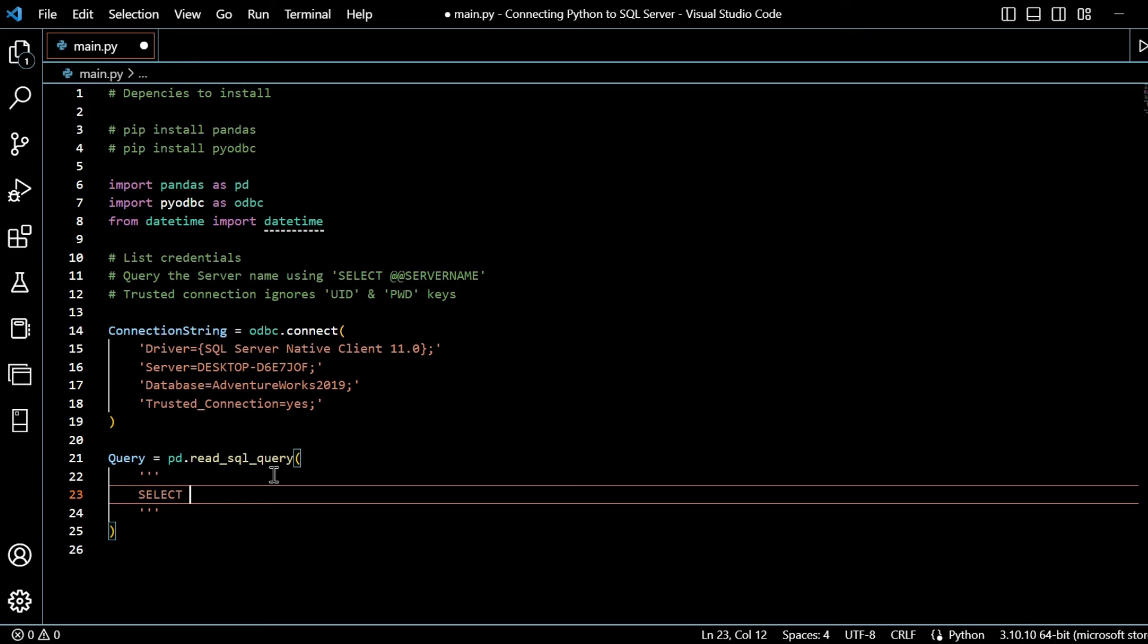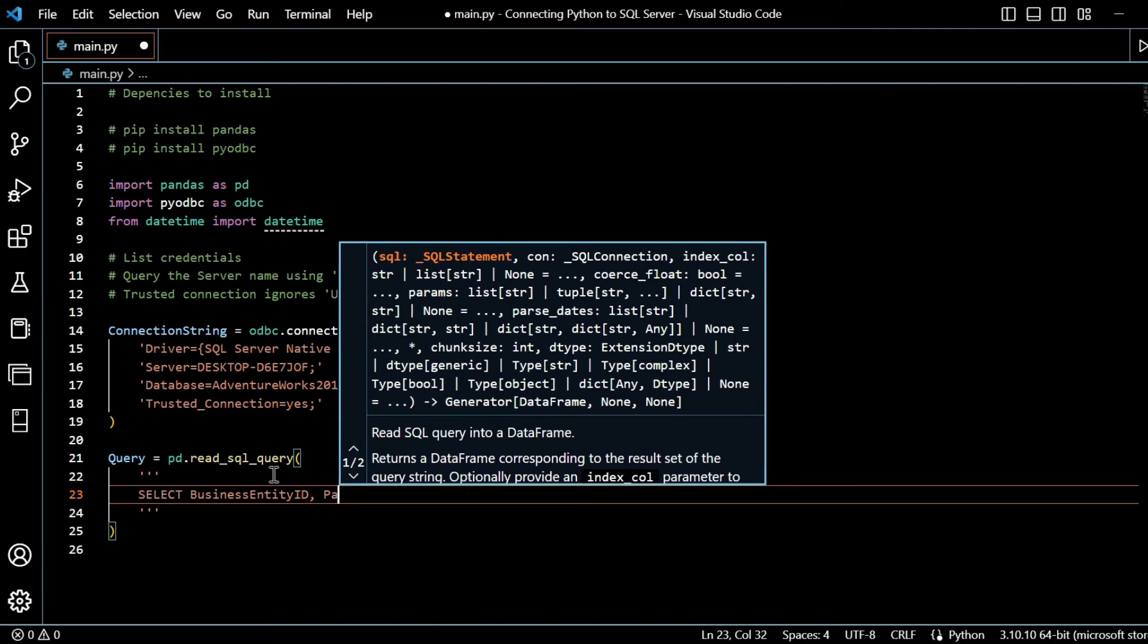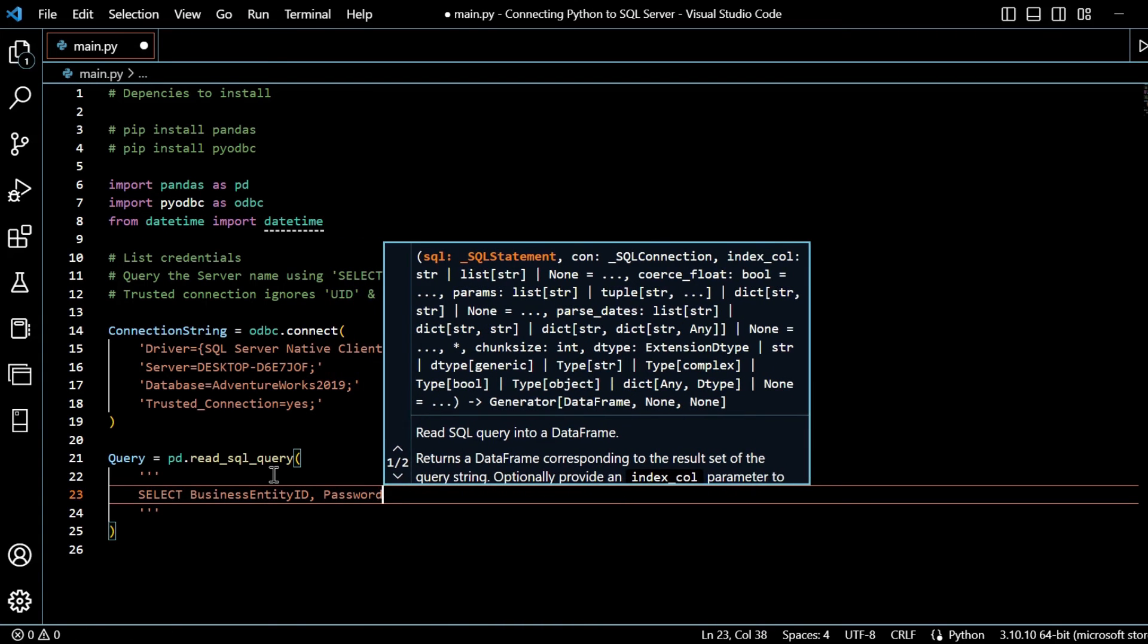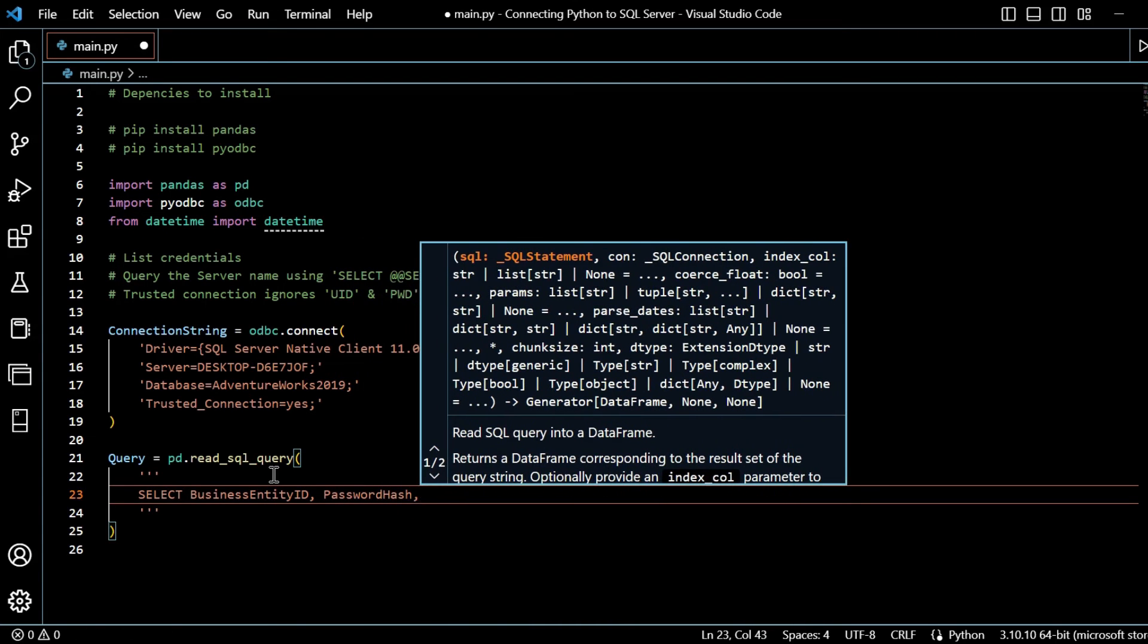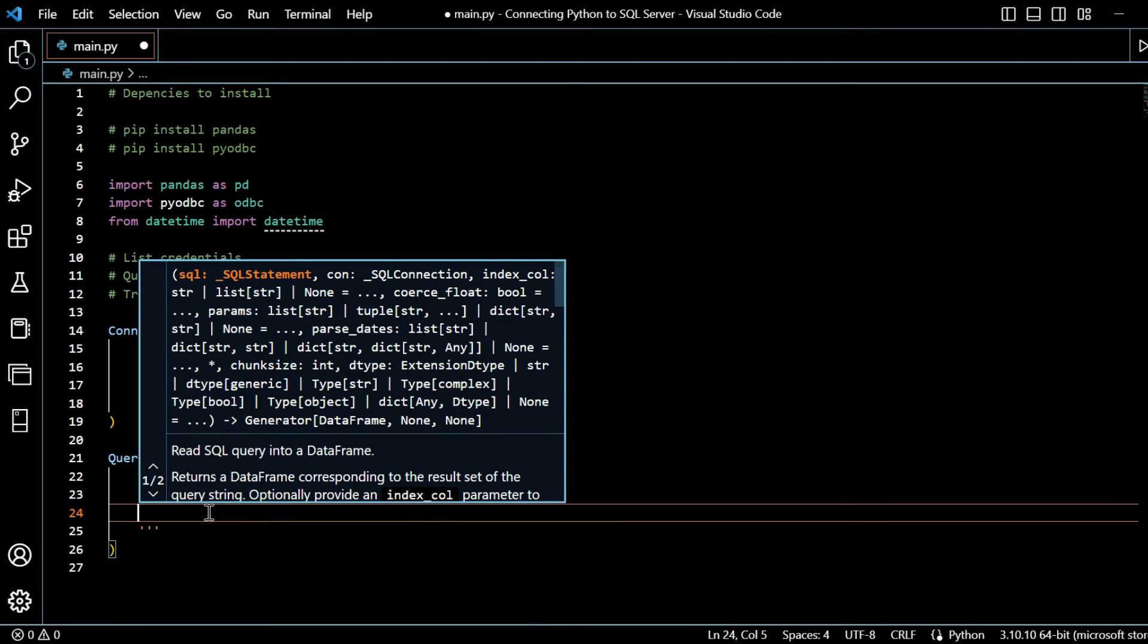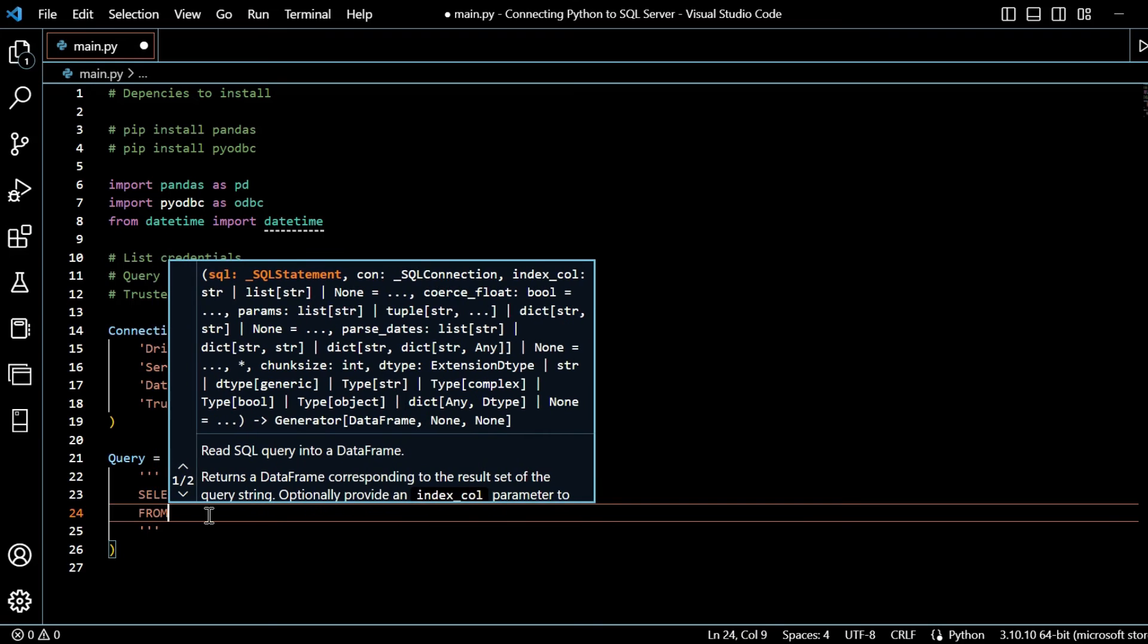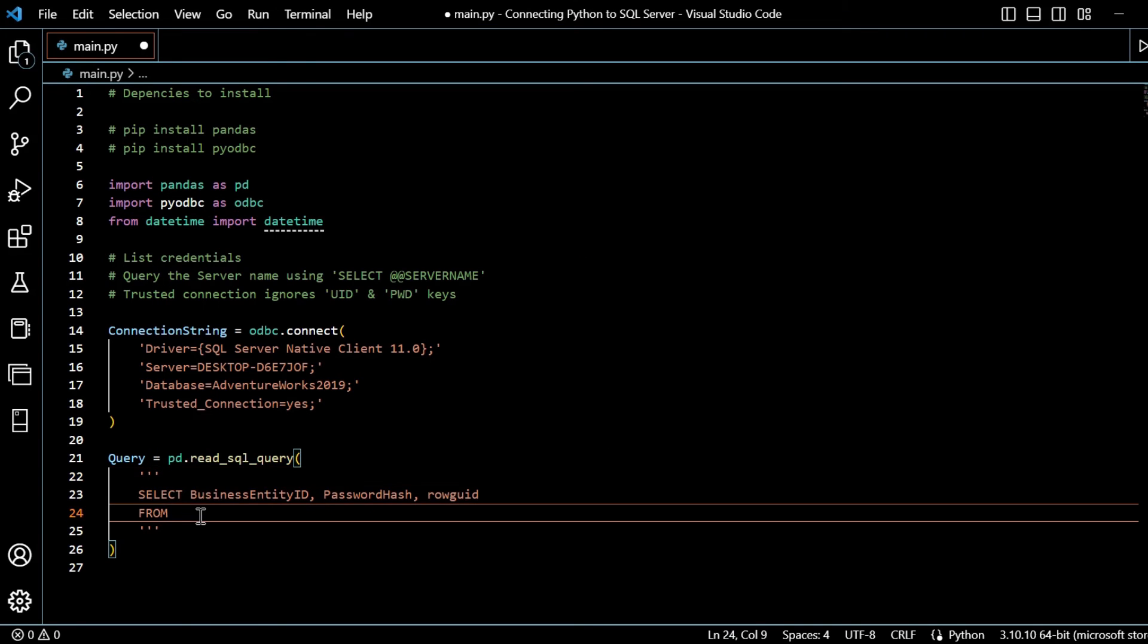And it will be the columns that I'm going to take just in this example will be business entity ID, and it will be password hash and row GUID, of course, meaning globally unique identifier for that row. So every item within our table, every row will have its unique identifier. And I will say from.